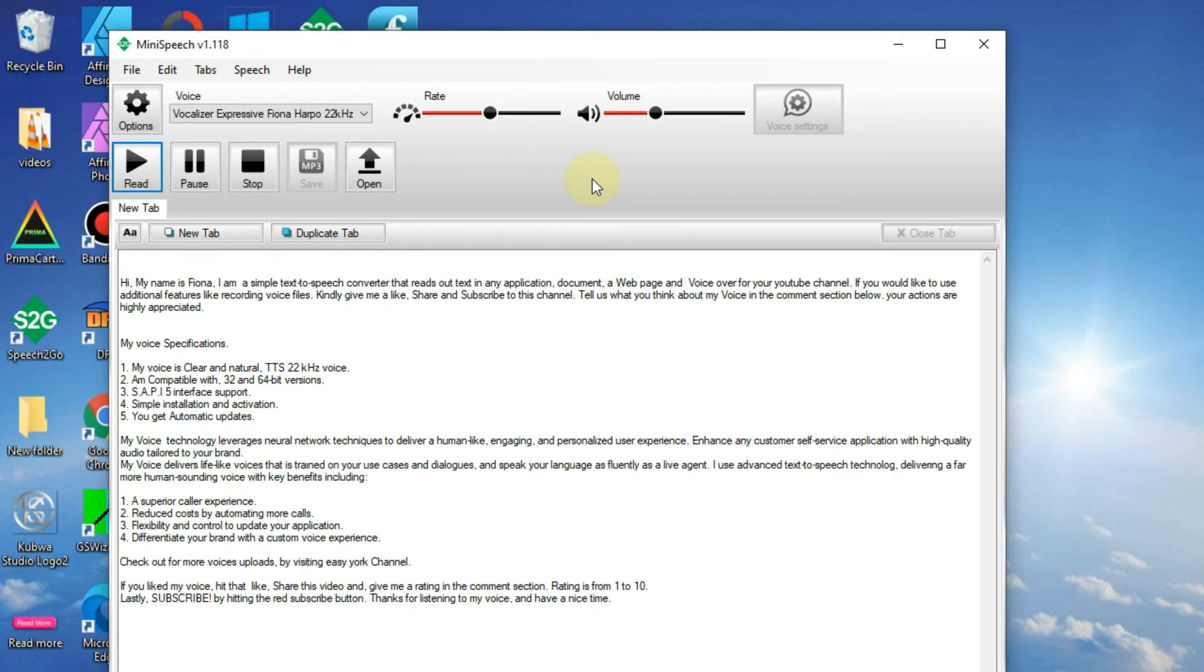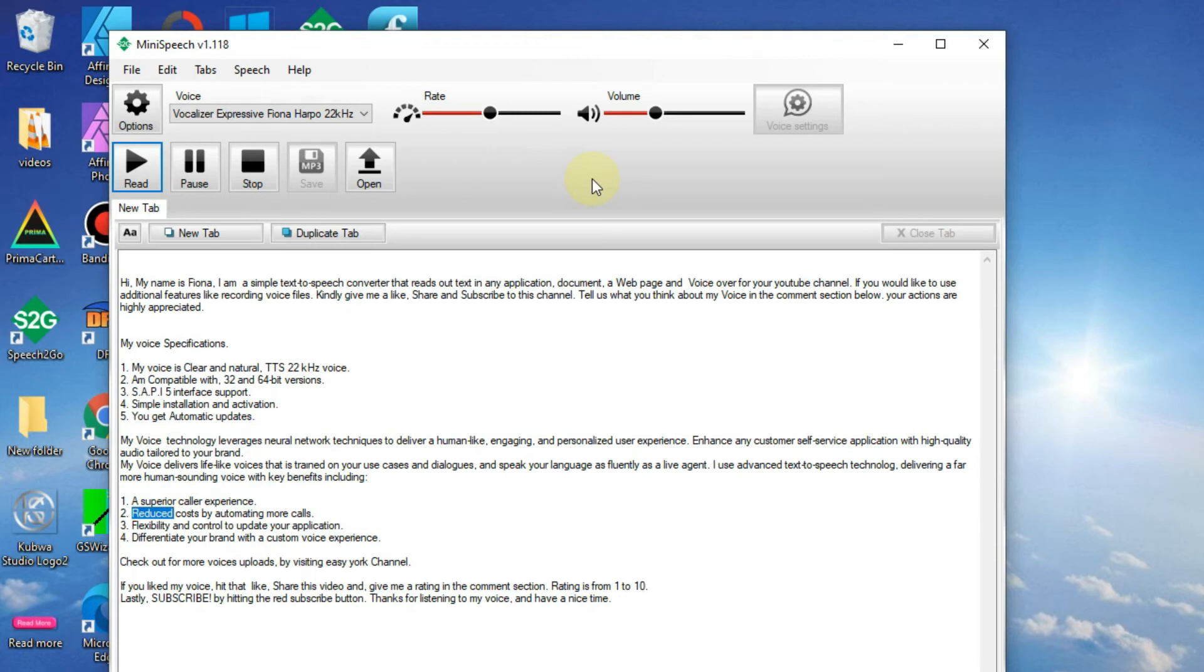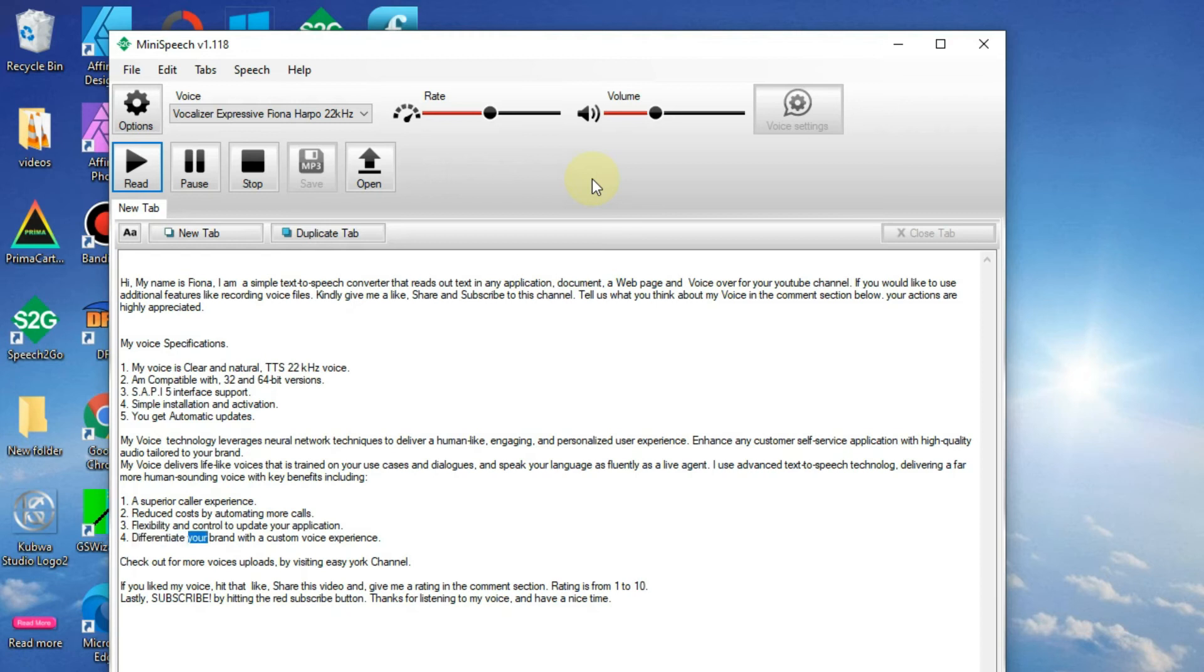I use advanced text-to-speech technology delivering a far more human-sounding voice with key benefits including: one, a superior caller experience; two, reduce costs by automating more calls; three, flexibility and control to update your application; four, differentiate your brand with a custom voice experience.